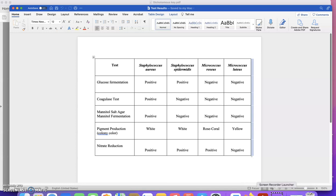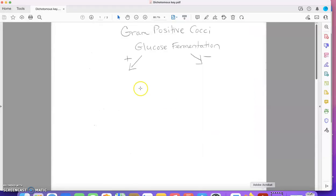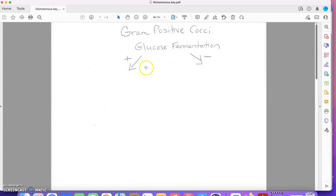So to begin my dichotomous key, I would write gram positive cocci because that's who I'm separating, and then glucose fermentation would be my first test with positive and negative branches.